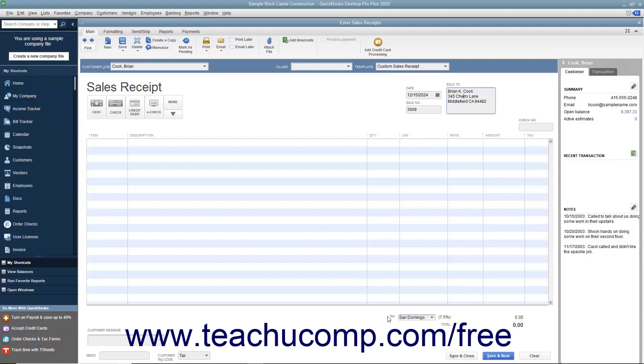Enter the date of the sale by selecting it from the Date field. The Sale Number field will automatically increment itself up to the next available sales receipt number.